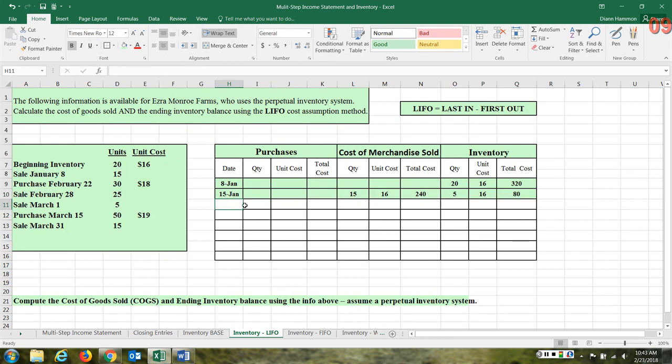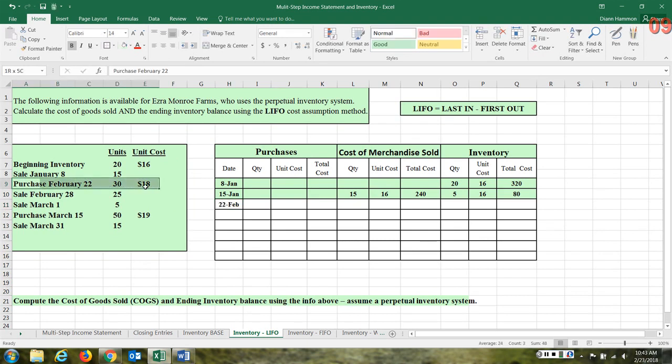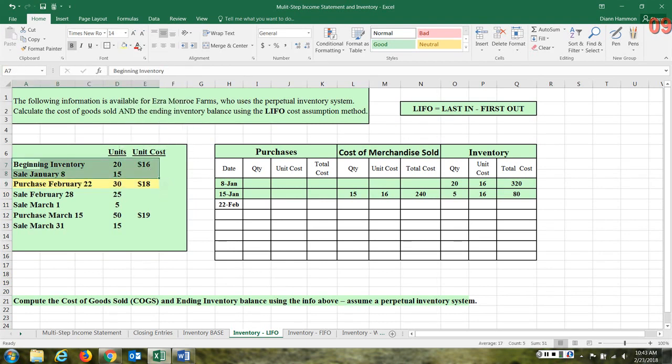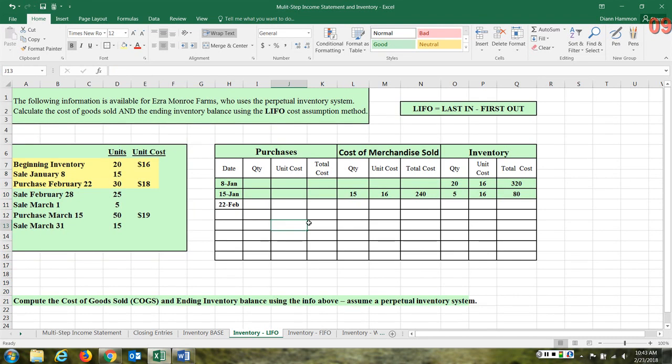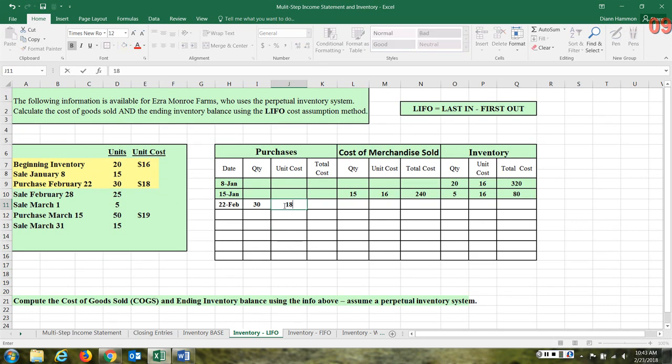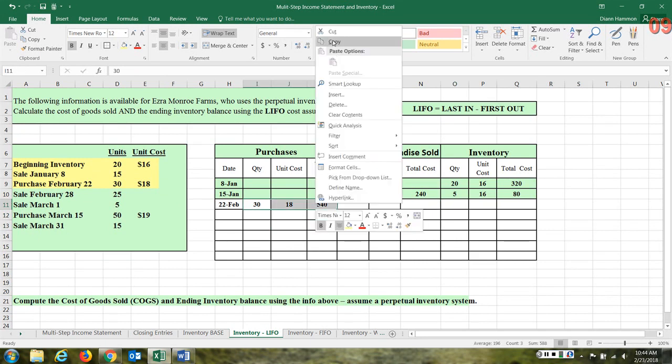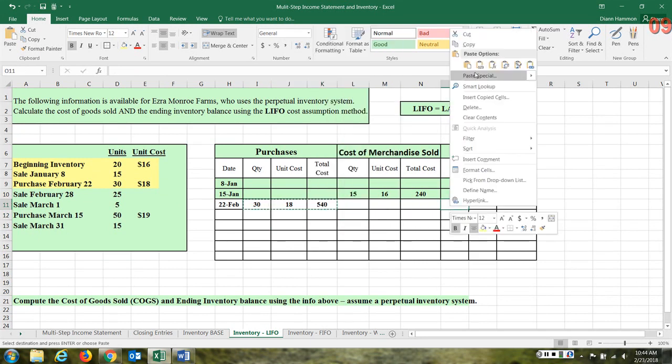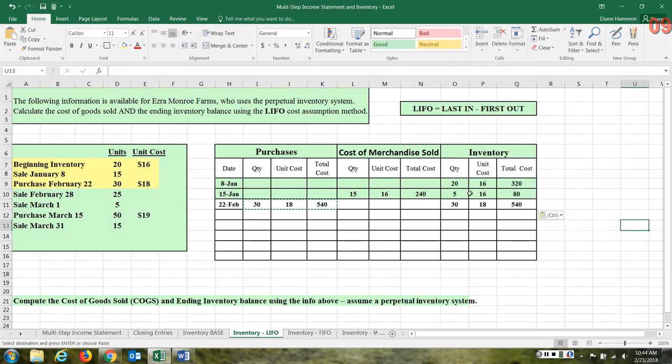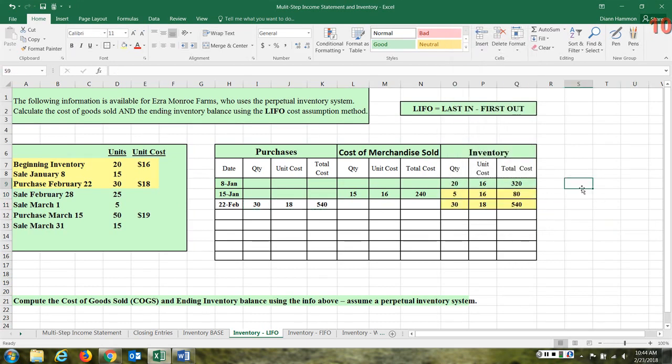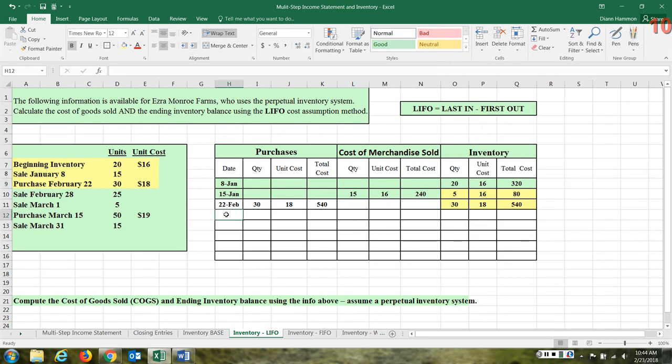Now let's see what happens on February 22nd. We have a purchase. So what did they purchase? 30 units at $18. So 30 units times $18 is $540, doesn't impact the cost of goods sold. However, this does show up now in our ending inventory. So what we have left in inventory now at this point: we have 5 at $16 and we have 30 at $18. So all these items are still in the ending inventory.